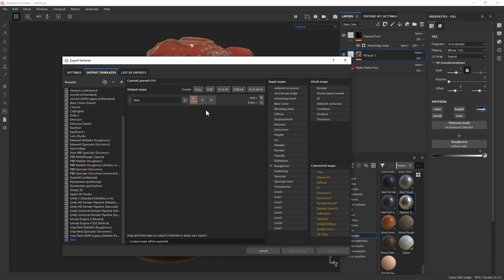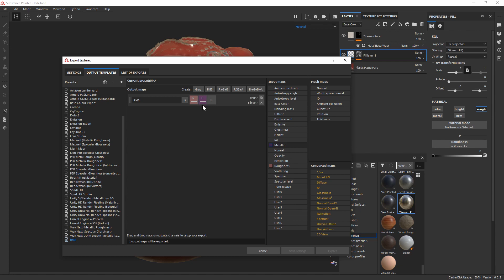For our green it's going to be our metallic, so I'll do the same thing. I'll come into input maps, try and find metallic, M, there we go. Click and drag that in and gray channel, and you can see now those have got different colors.